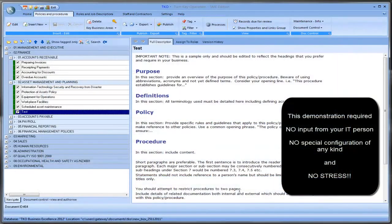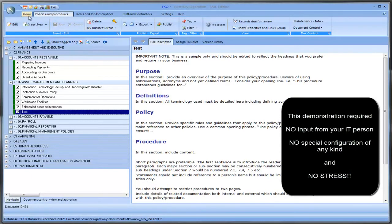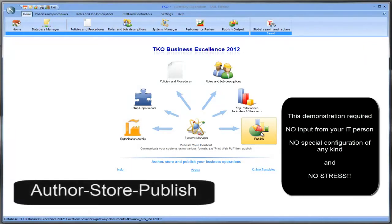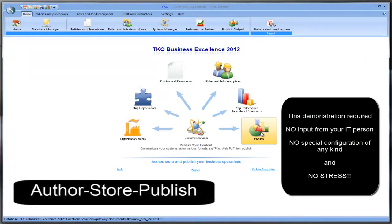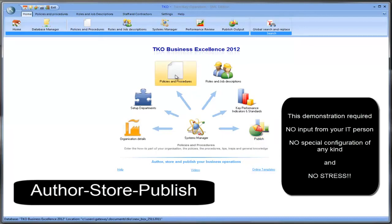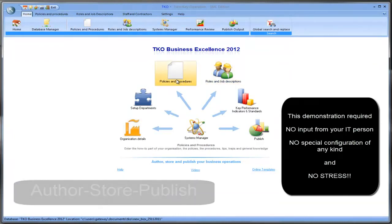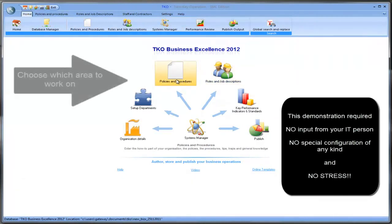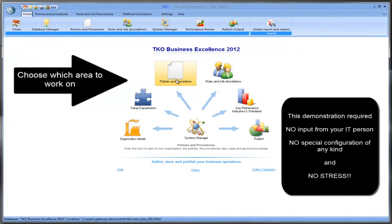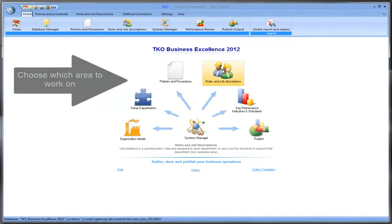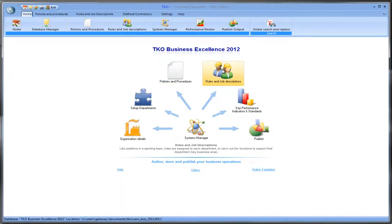Thank you for that. And in later presentations we'll show you how to use the full features of TKO, which will cover roles and job descriptions, key performance indicators. But one of the things to keep in mind with TKO, it is an authoring, and it's a place to store your documents, and it's a place to publish your documents. But you can pick the areas that you want to work with. So if you only want to work with policies and procedures for a start off it's very simple to do that. Or you can go to roles and job descriptions. But we'll get to that in later videos.